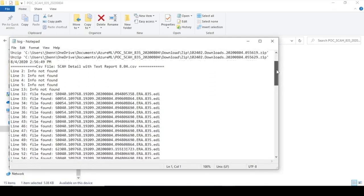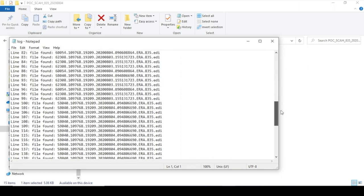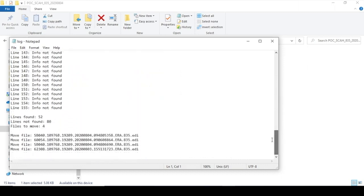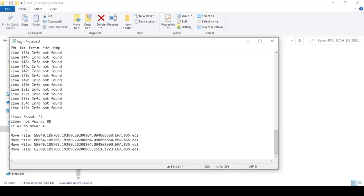It also generates a process log, so you can scroll back through that and see each and every item that it did. And then we can see that it found 52 lines, didn't find 80, and it moved four files. Those are the four files that we just looked at.